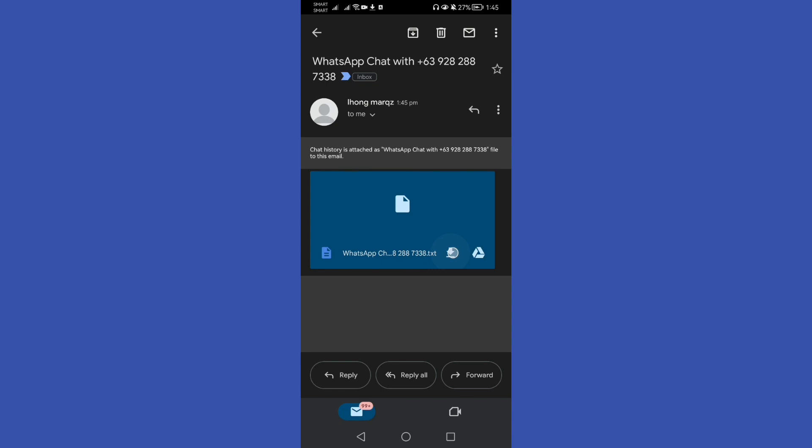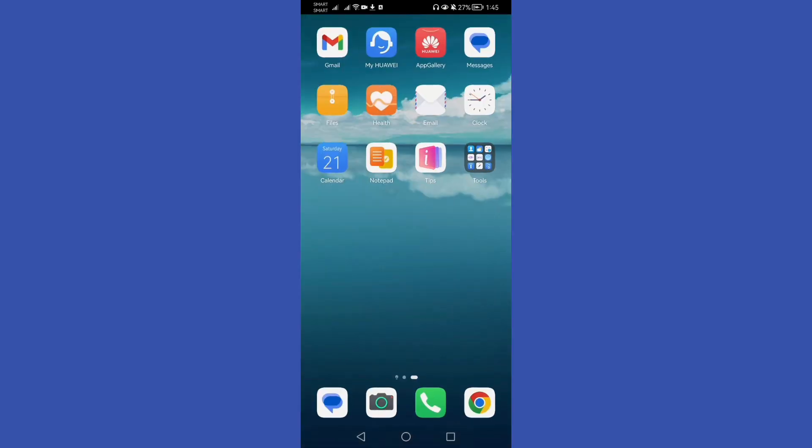That's it guys on how to print WhatsApp messages from your WhatsApp application. Thank you guys for watching and keep following this video channel for more updates.